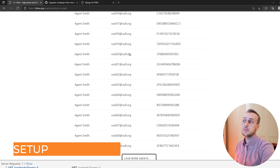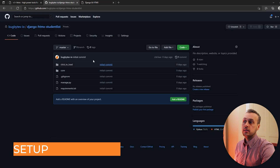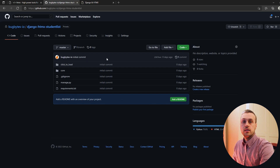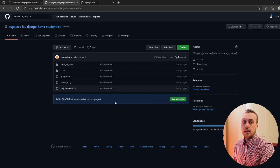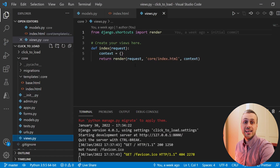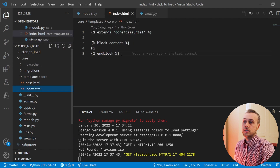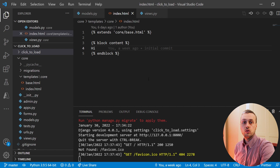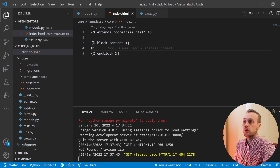The code is available on GitHub — there will be a link in the description. It's the Django HTMX student list repository, so check that out to get started with this tutorial. In that repository we've got some sample code: a basic index view that loads up a template containing just the word 'hi', and that's the basis we're going to build on.